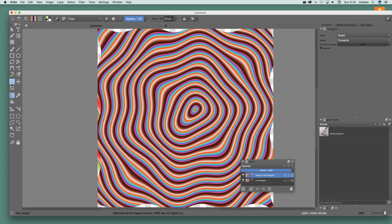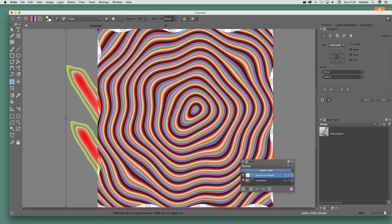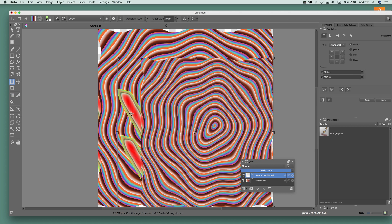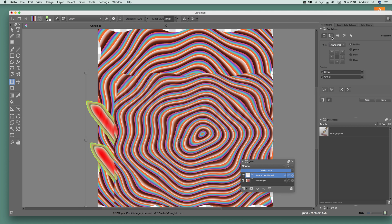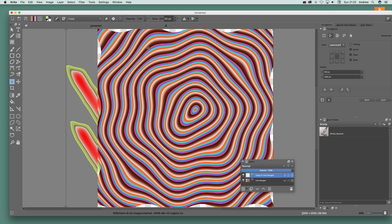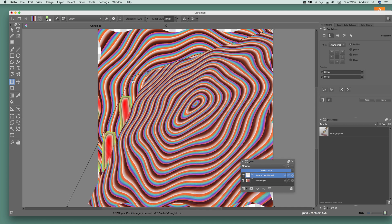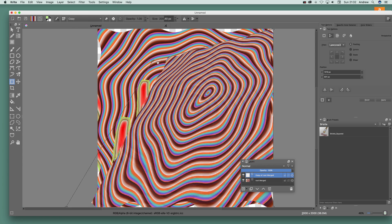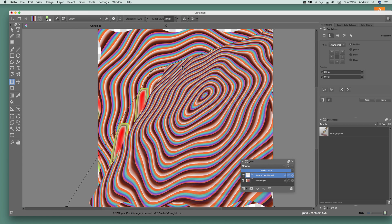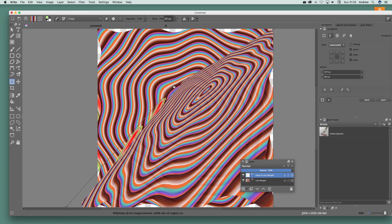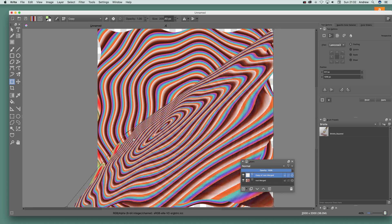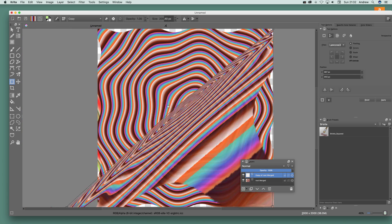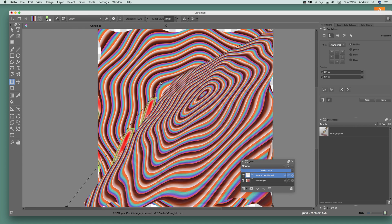Now what you can do is transform it — just go to the transform tool. You've got perspective here, which is quite nice. So you can actually add that and sort it in that direction. What you can also do is stretch it out in all kinds of ways to create a really weird gradient design.